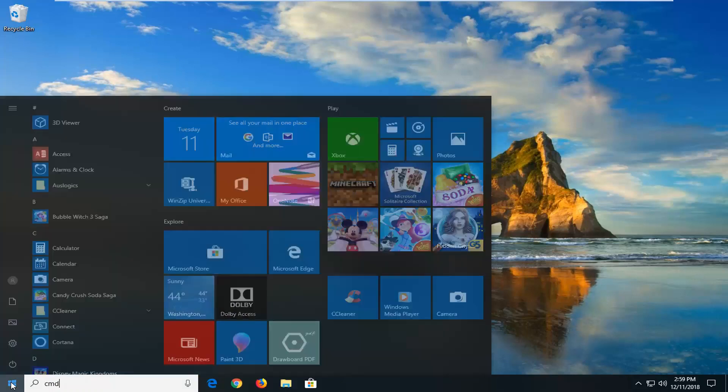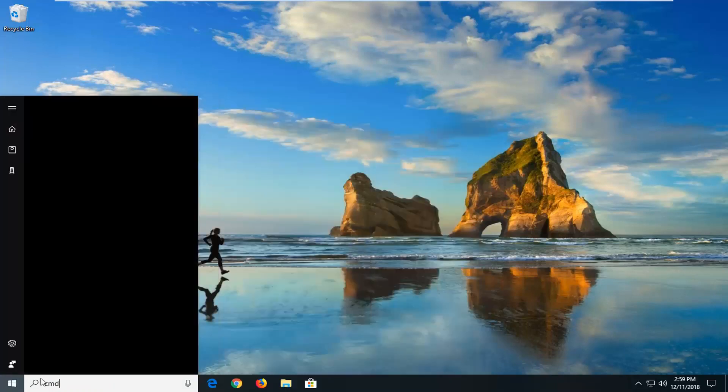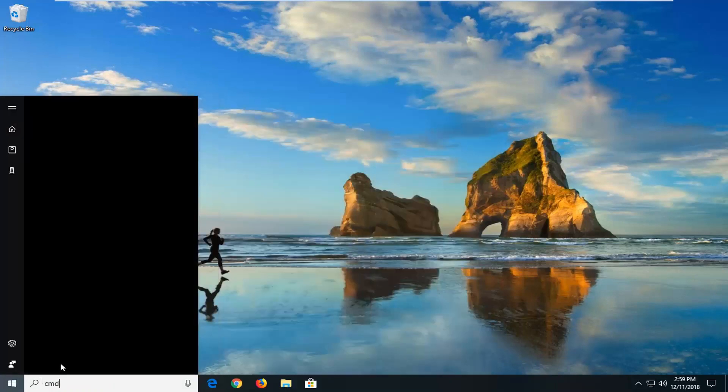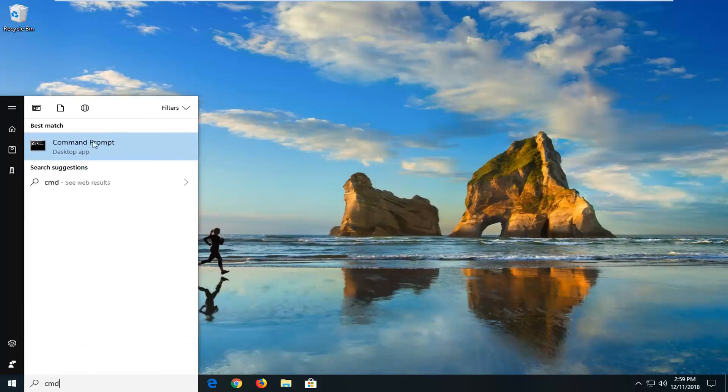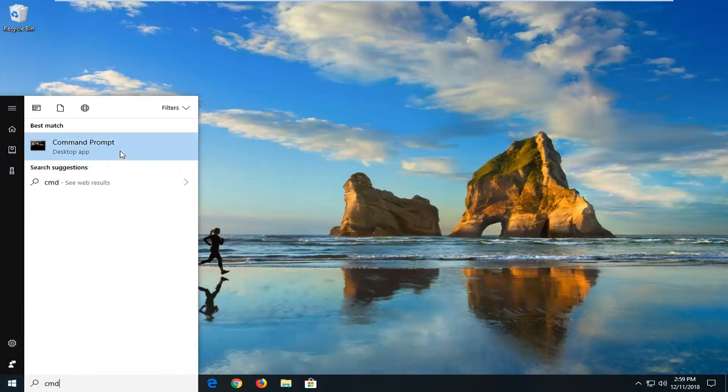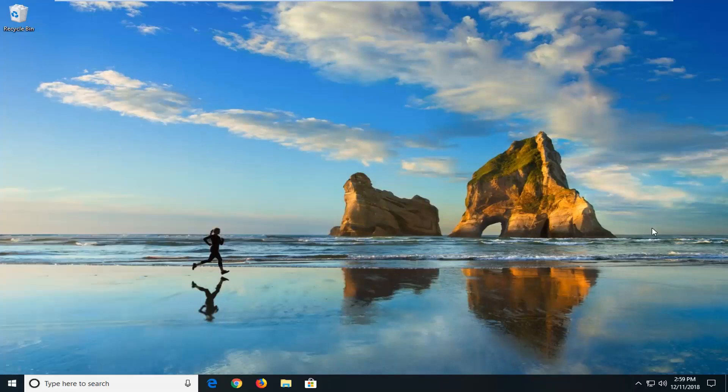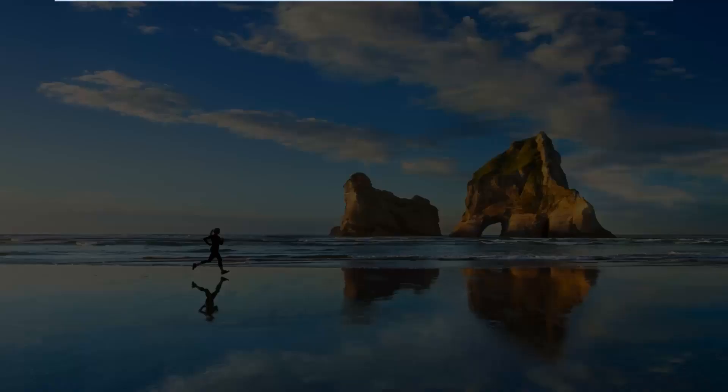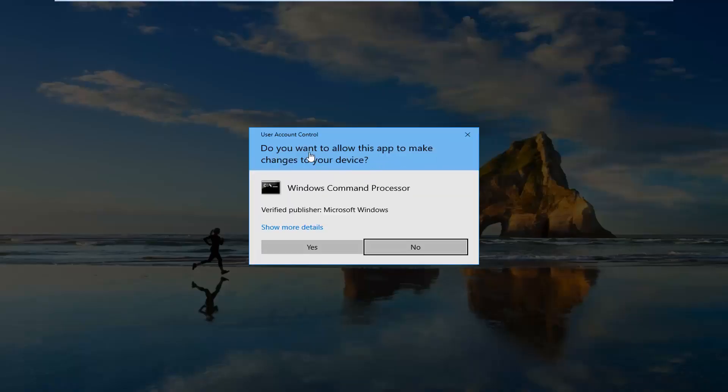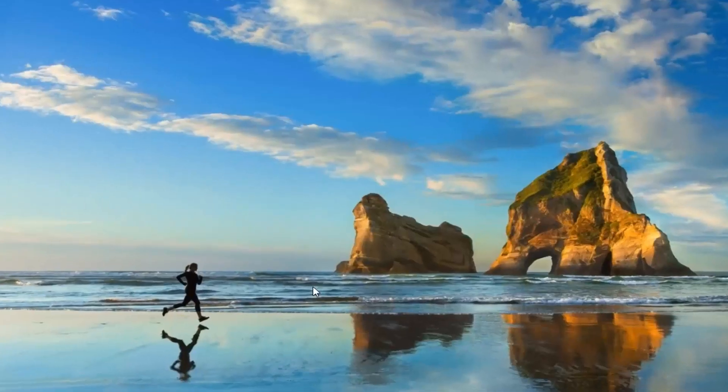Type in CMD. Best match should come back with command prompt. You want to right click on it and then left click on run as administrator. If you receive a user account control prompt, just left click on yes.